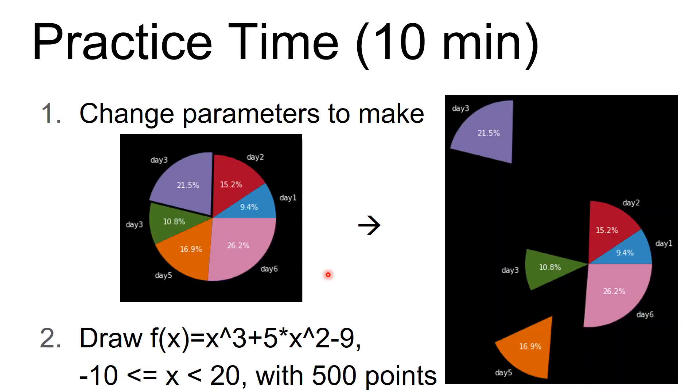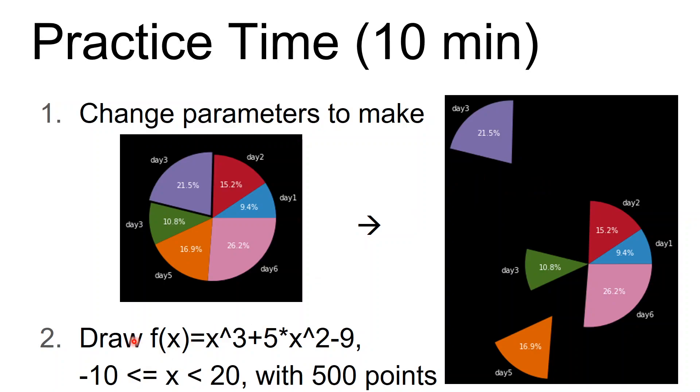Hello, welcome back to the course. In next class, we have a practice. The first one is change the parameter to make this circle to this kind of circle. And the second is draw the f of x as this formula.